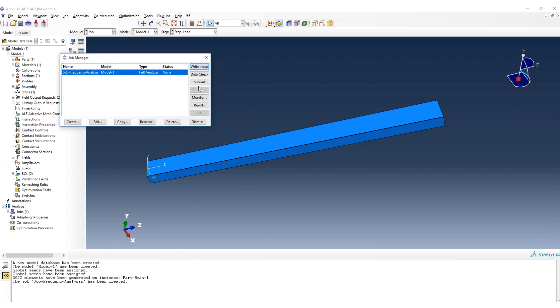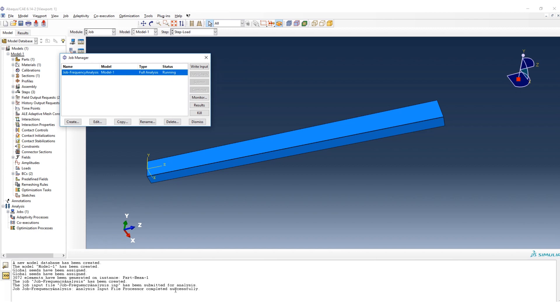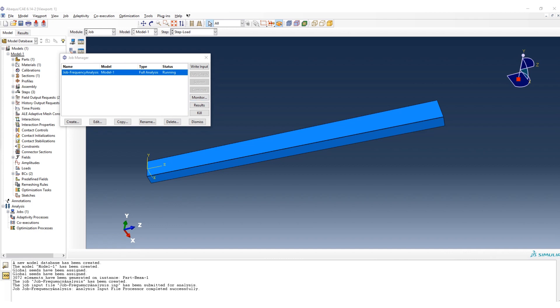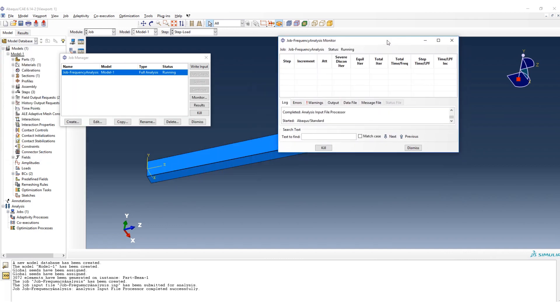Here we go to submit our model, and then we should wait to see if everything is going well. If we have any error, we can see here, or even we can see in the monitor. Still is running.